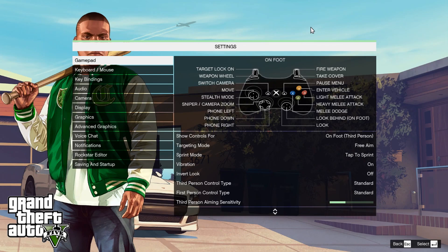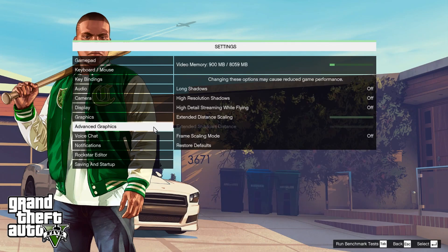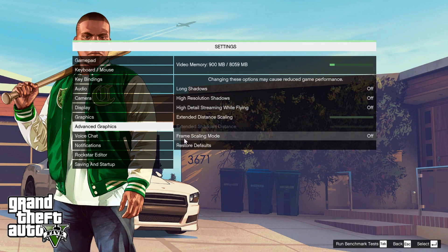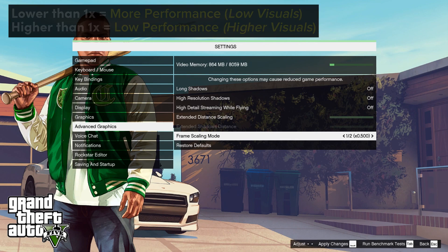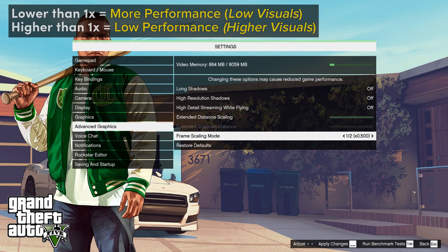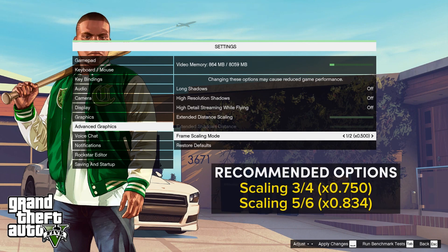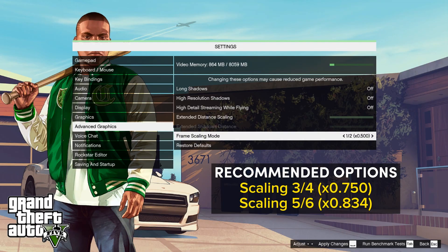Another useful setting for low-end machines is Frame Scaling Mode in Advanced Graphics. This allows you to adjust the scale of the resolution without changing the actual resolution setting. The lowest value will give you the best performance, but it will reduce the quality of the game. So if you want more performance, you can scale it down. Here are my recommended options for performance and with decent quality. Test these two options and select the one that you like.